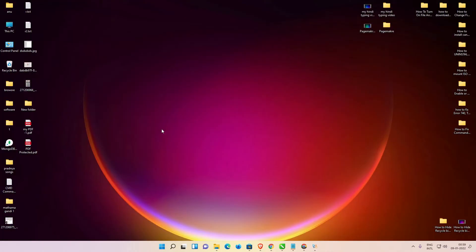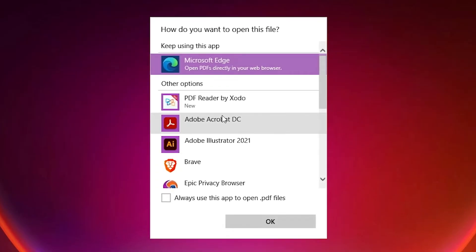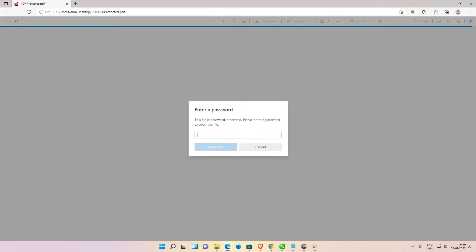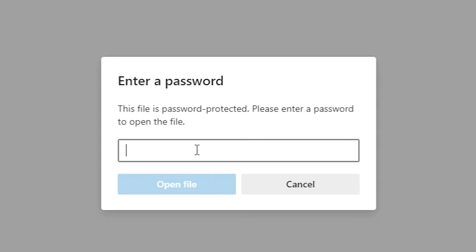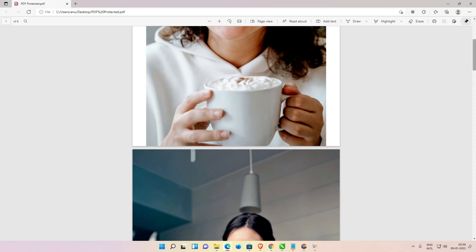Minimize it. Now I open this PDF — 'PDF Protected' — with any web browser or PDF writer. Open it. Now it's asking for a password, so add your password and enter it. Now it is open.